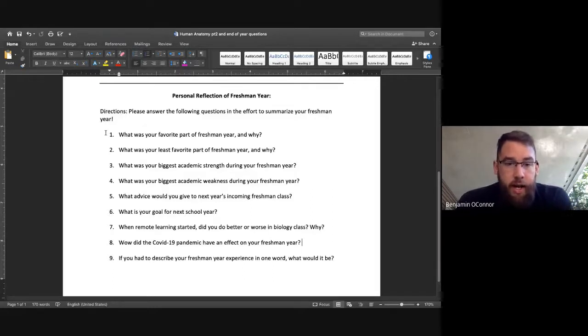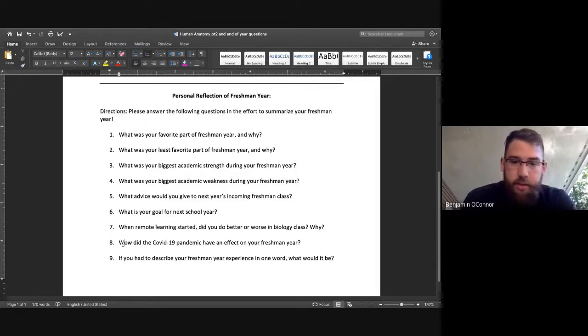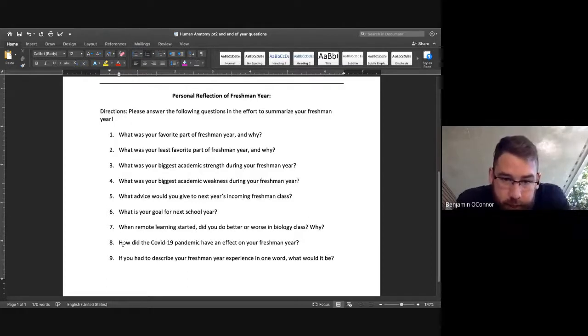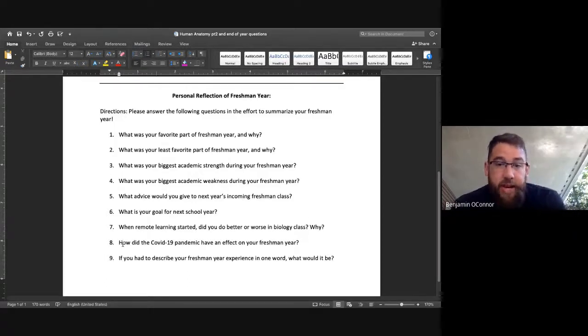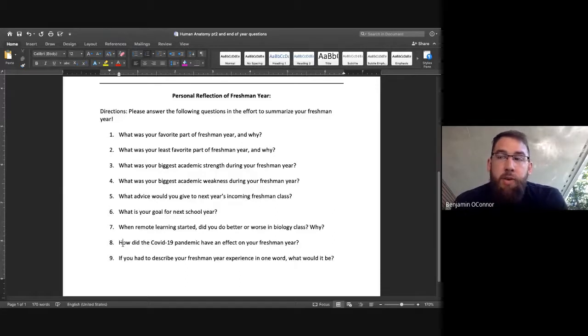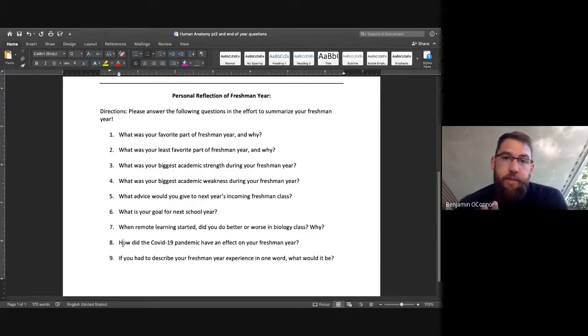Number eight, how did the COVID-19 pandemic have an effect on your freshman year? So, I just want to know how you were personally affected by COVID-19. I'm not looking for lengthy responses, but just a couple sentences would be great.